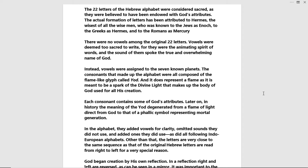The consonants that made up the alphabet were all composed of the flame-like glyph called Yod, which does represent a flame — it is meant to be a spark of the divine light that makes up the body of God, used for all his creation. Each consonant contains some of God's attributes. Later on in history, the meaning of the Yod degenerated from a flame of light direct from God to that of a phallic symbol representing mortal generation.